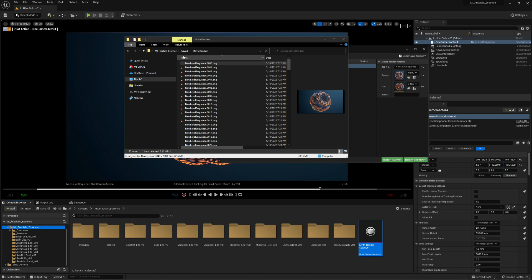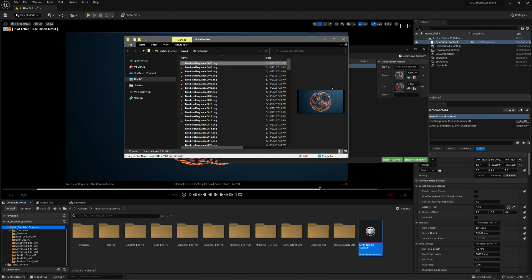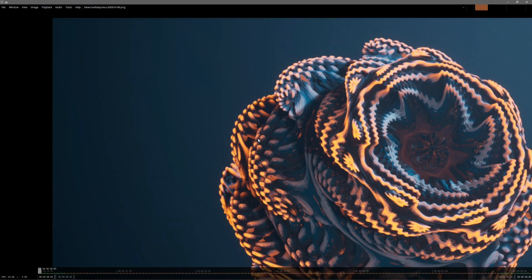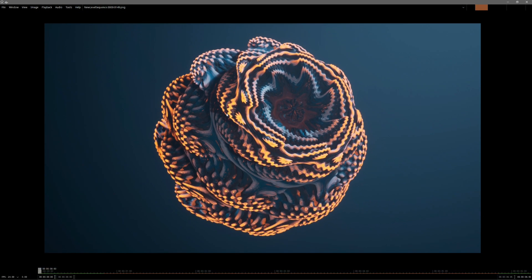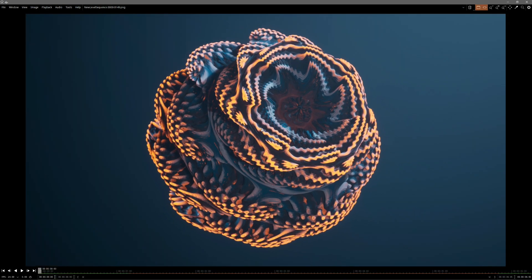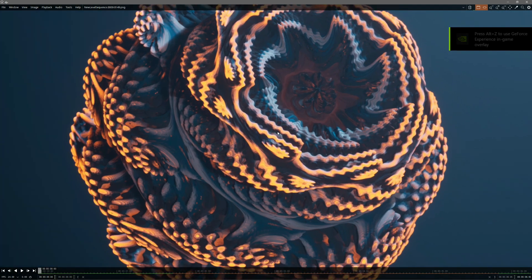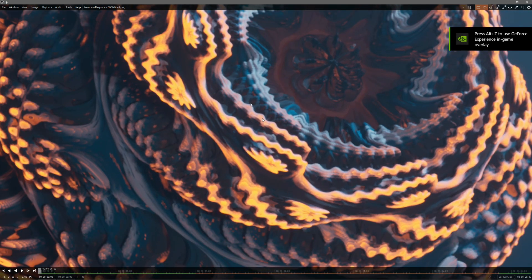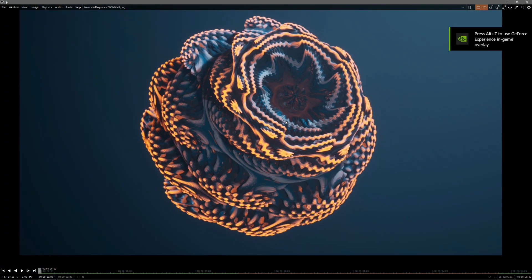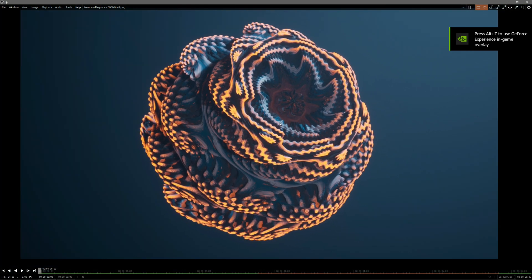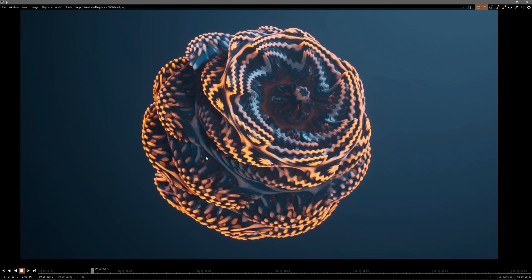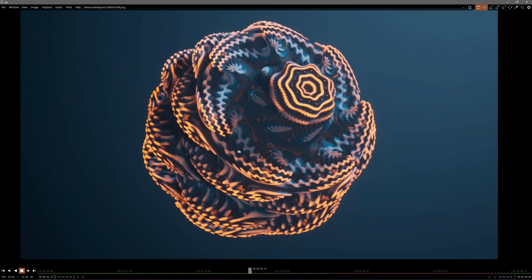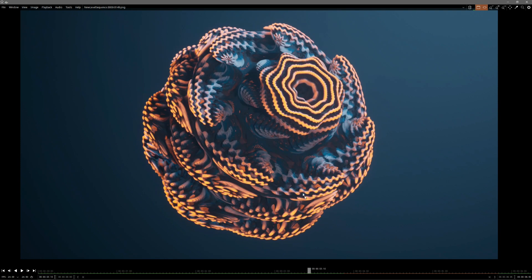You can just find that under Saved and Movie Renders. Let's have a look at this. Go full screen. And as you can see, it's a little bit out of focus, but my bad. You can just play that. You should have a smooth animation.